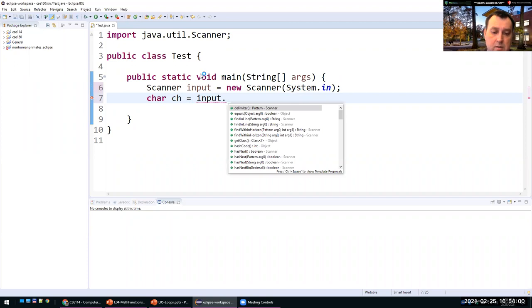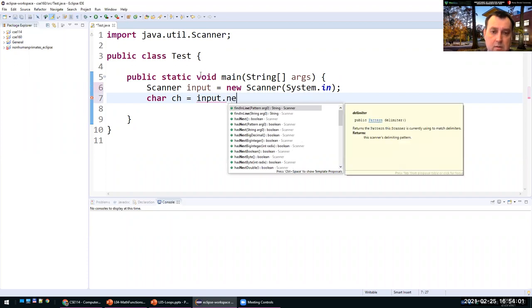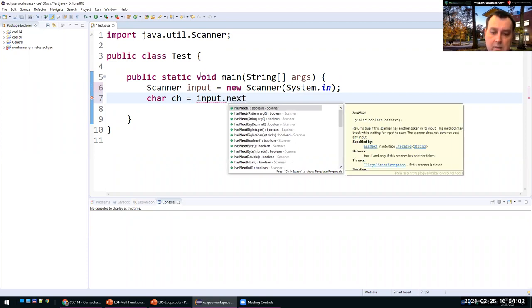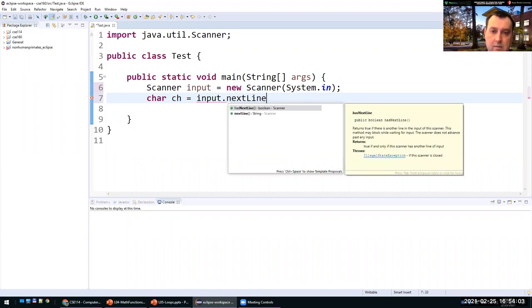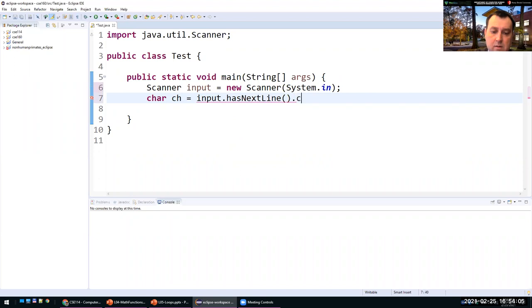Use: input.nextLine().charAt(0) — this reads the entire line and keeps only the first character.